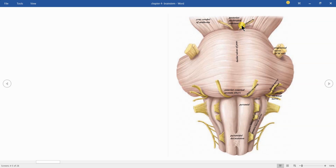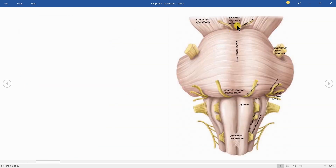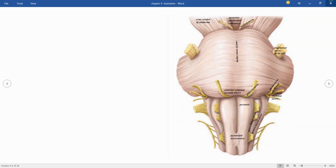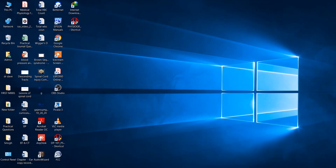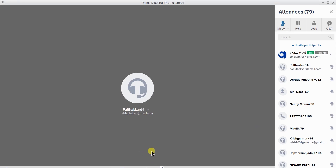Cranial nerves originate from the ventral aspect, except cranial nerve 4, the trochlear, which originates from the dorsal aspect. In the dorsal aspect you can see the trochlear nerve emerging, and in the ventral aspect it is oculomotor, trigeminal, abducent, facial, vestibulocochlear, glossopharyngeal, vagus, cranial accessory, and hypoglossal. With this much knowledge we will go to functional components and their columns.